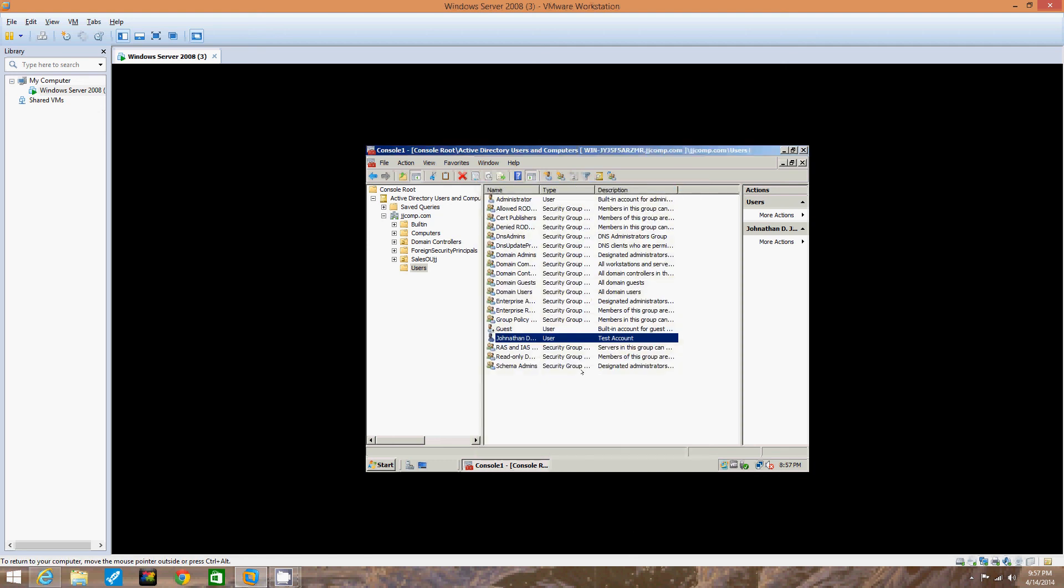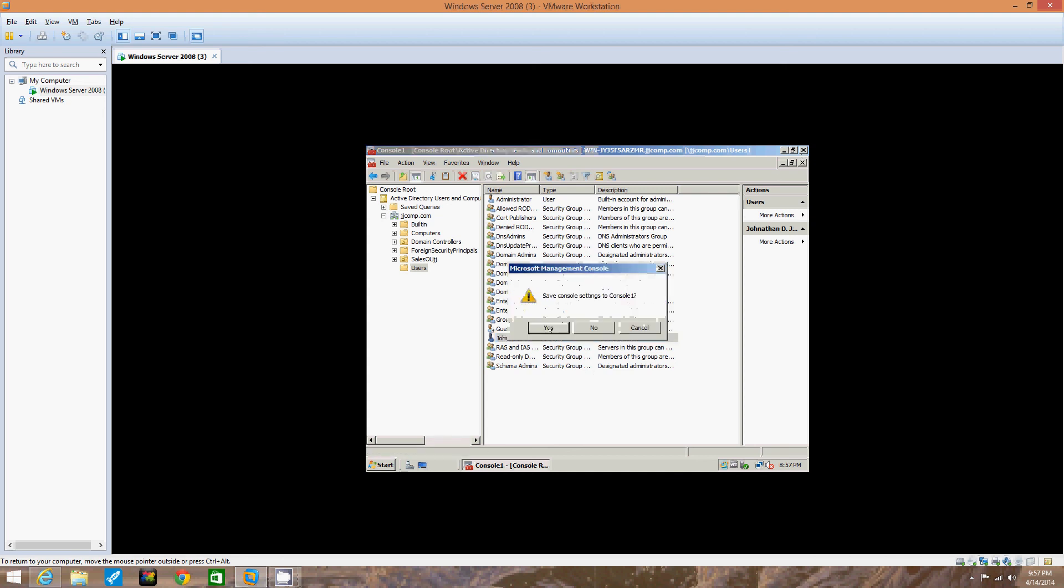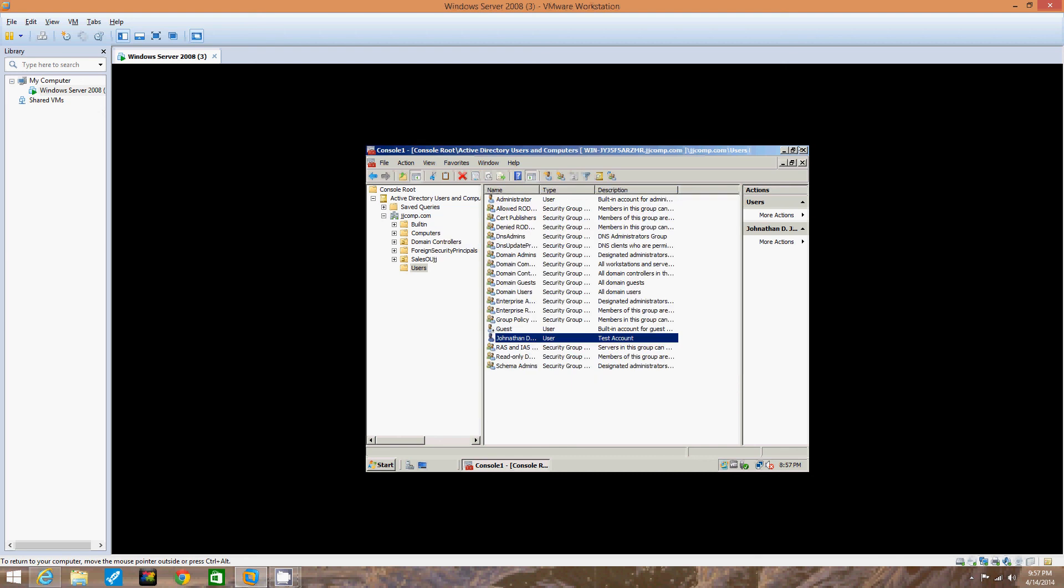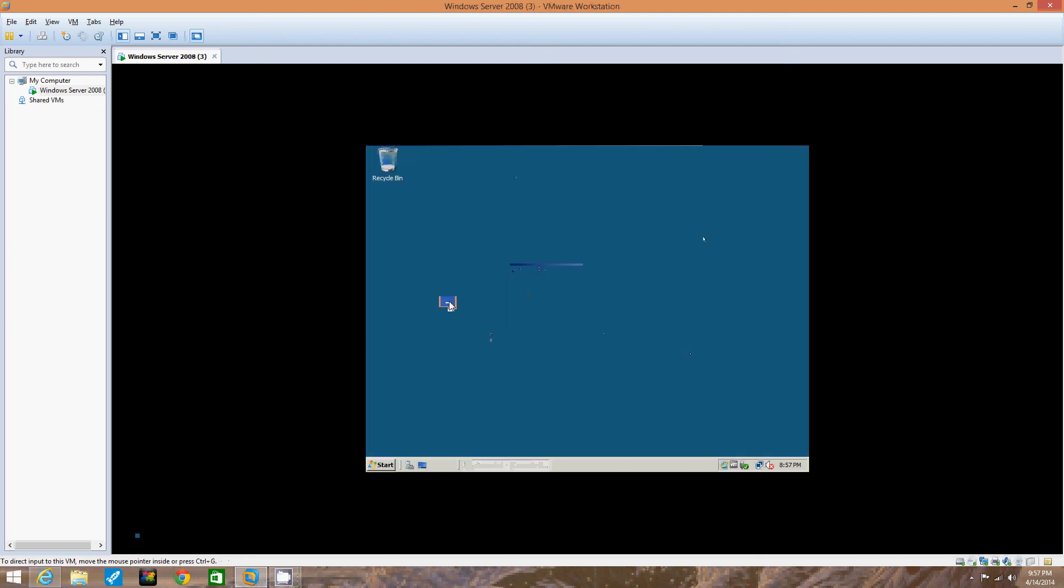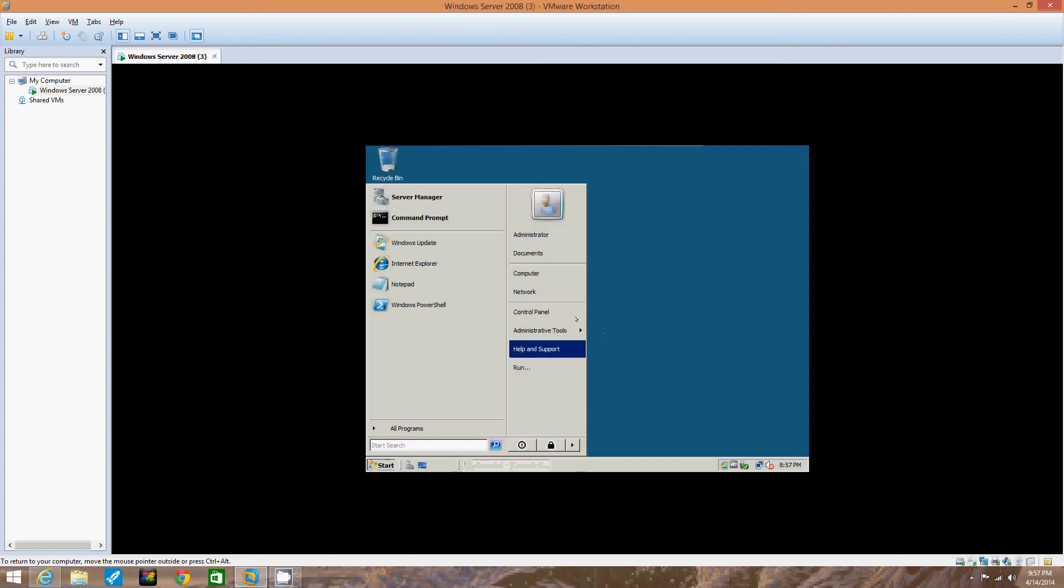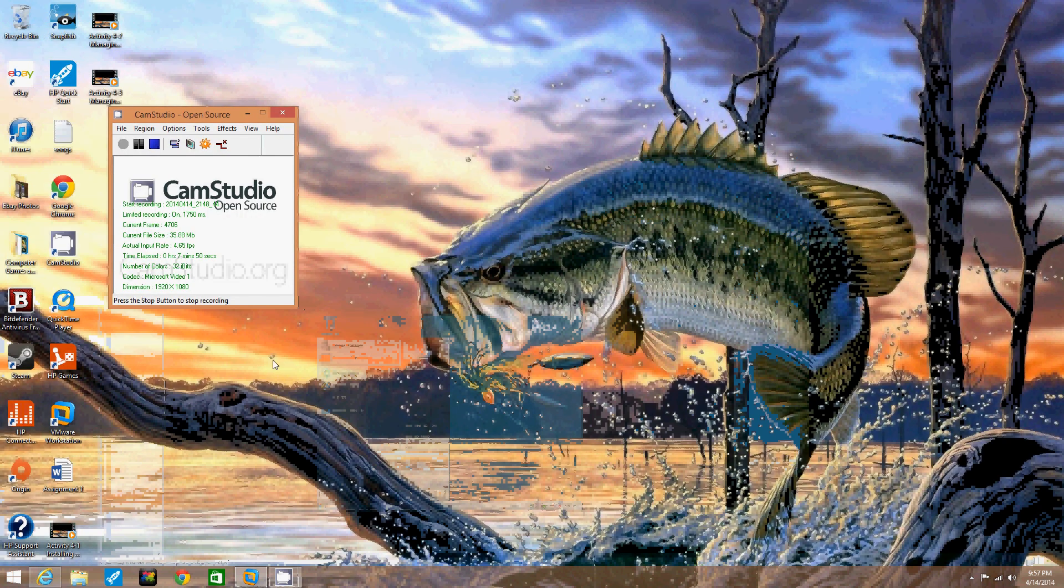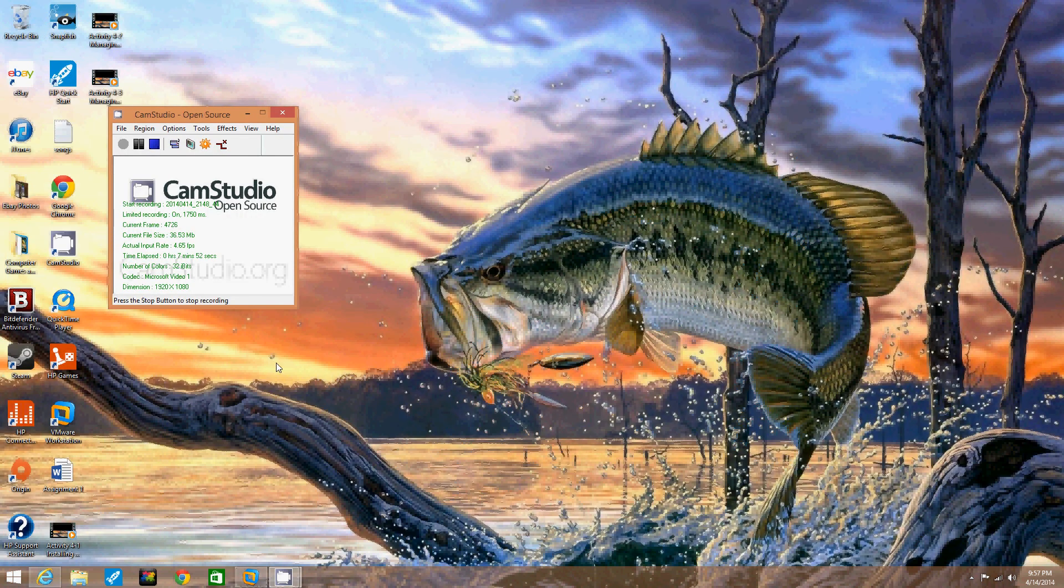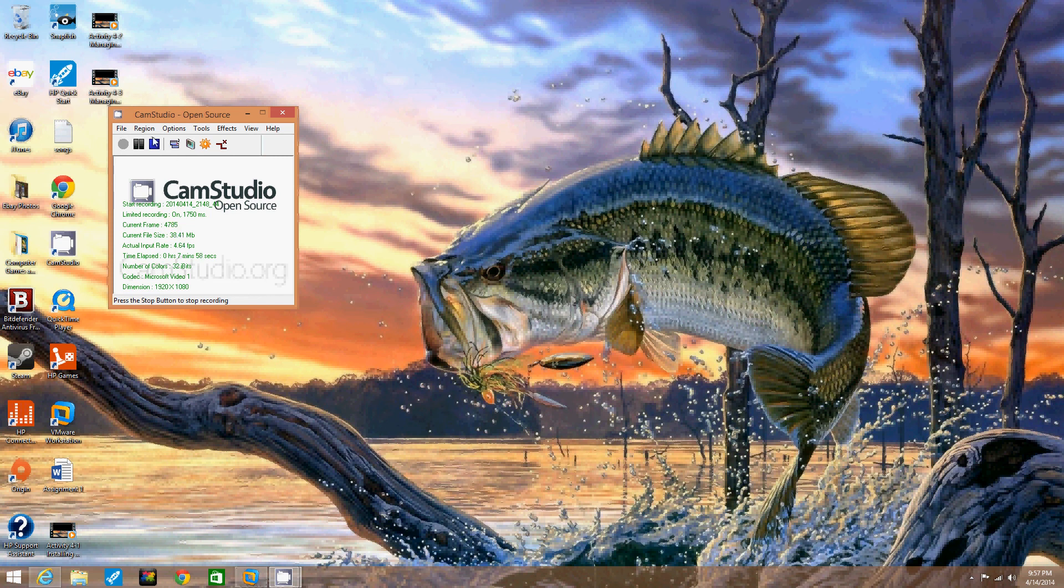Now we're going to leave the Active Directory Users and Computers window open for the next activity. So we're done here. Notice we just created that. And that's all I have for you on this activity. I'm working with Windows Server 2008 inside of VMware. I hope you learned something on the activity that we just did, which is creating user accounts in Active Directory. Thank you and have a nice day. Bye.